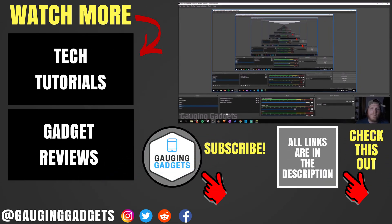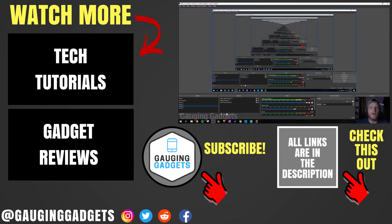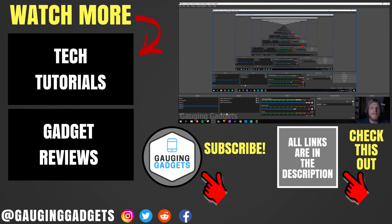So that's how you fix the blank or black screen issue in OBS Studios. If you have any questions about this, leave a comment below and I'll get back to you as soon as I can. If you'd like to see more OBS or Twitch tutorials, check the link in the description. If this video helped you, give it a thumbs up and please consider subscribing to my channel, Gauging Gadgets, for more gadget reviews and tech tutorials. Thank you so much for watching.